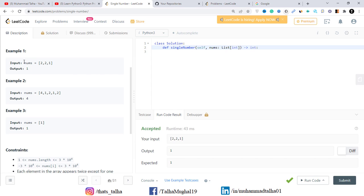What we can do is create a map or dictionary. We'll iterate through the array and in each iteration look up the number. If the number appears for the first time, its value in the dictionary will be set to 1. If it appears again in the next iteration, its previous value of 1 will be updated to 2. For the single number, the value will remain 1 in the dictionary.